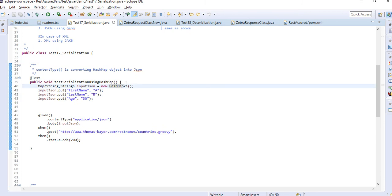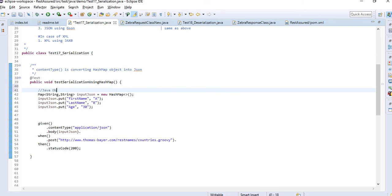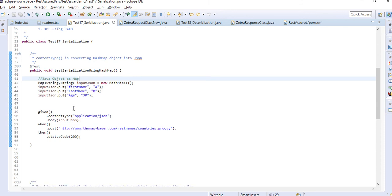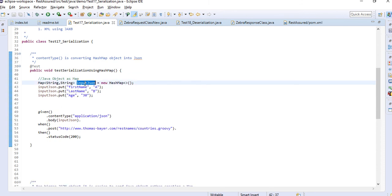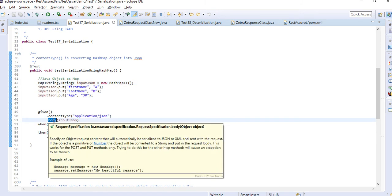Here we are creating a Java object as a Map. We have created a Map of String and String and put some values like first name, last name, and age. We are passing this Java object in the body, and we are setting the content type as application/json.